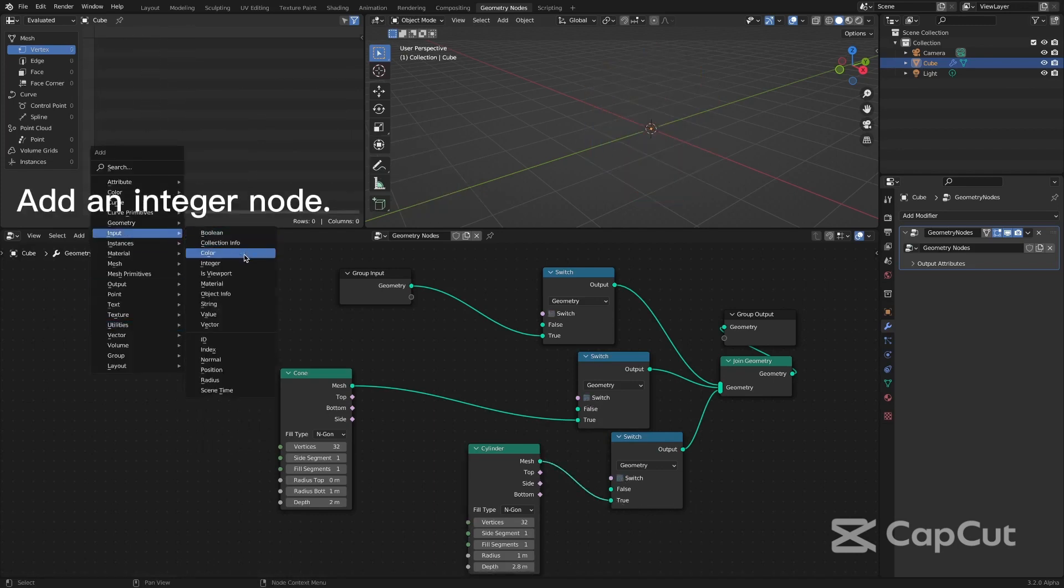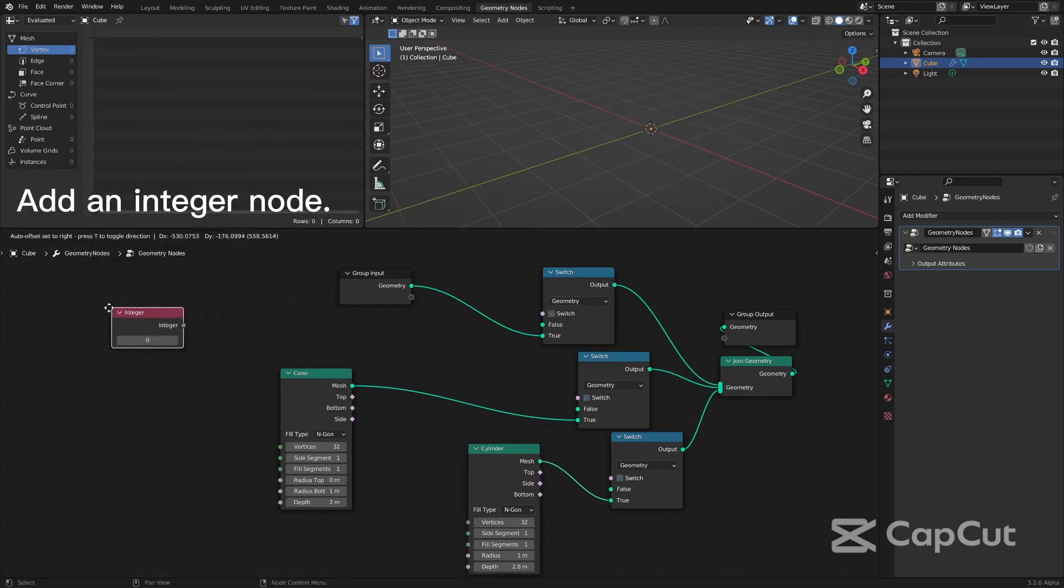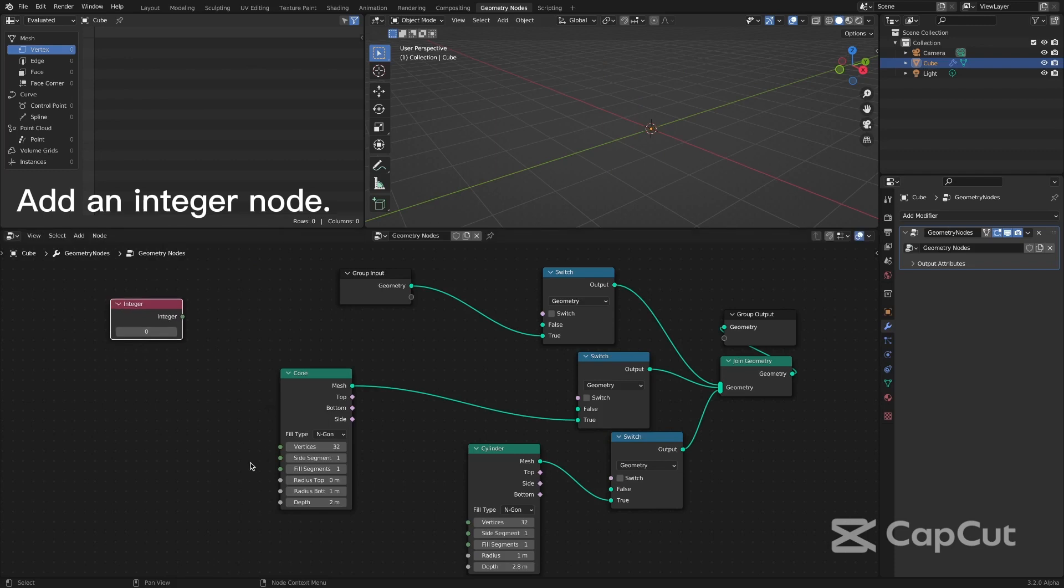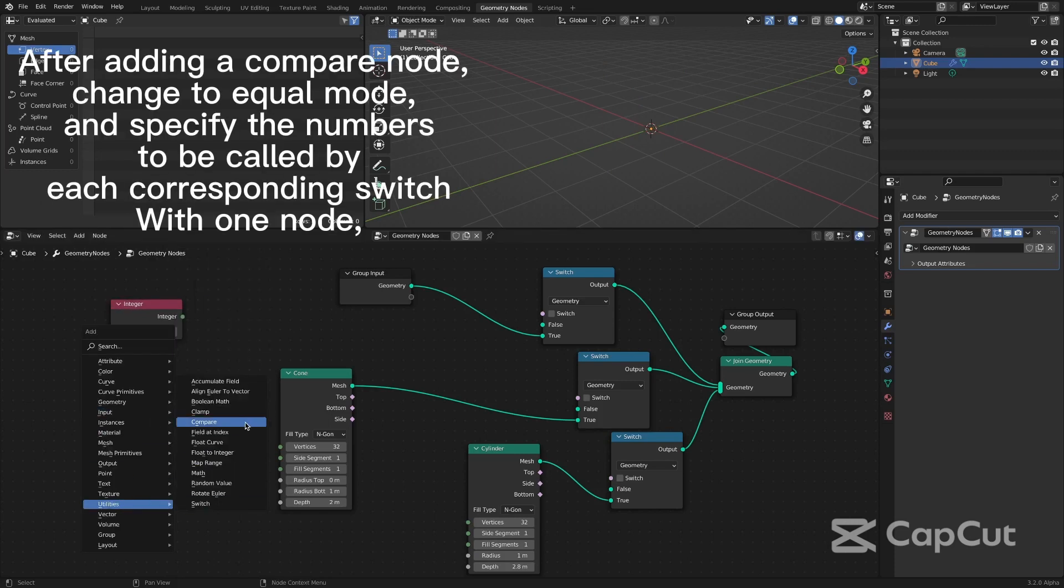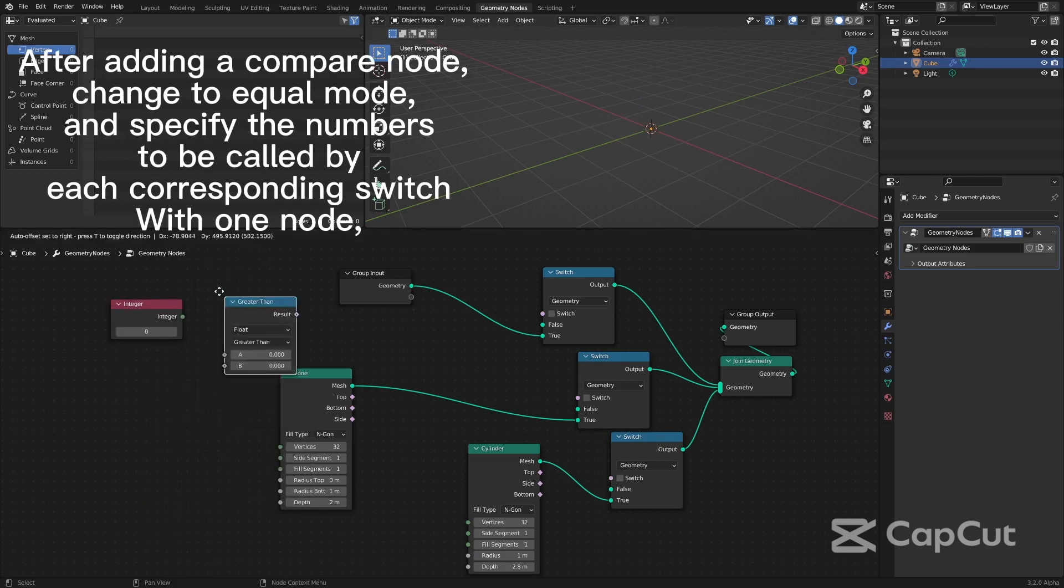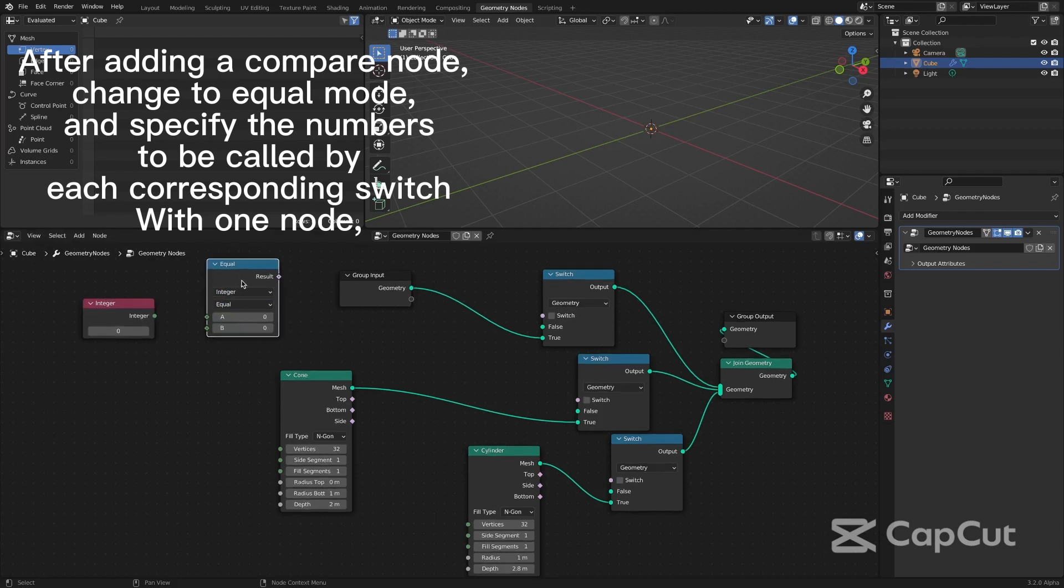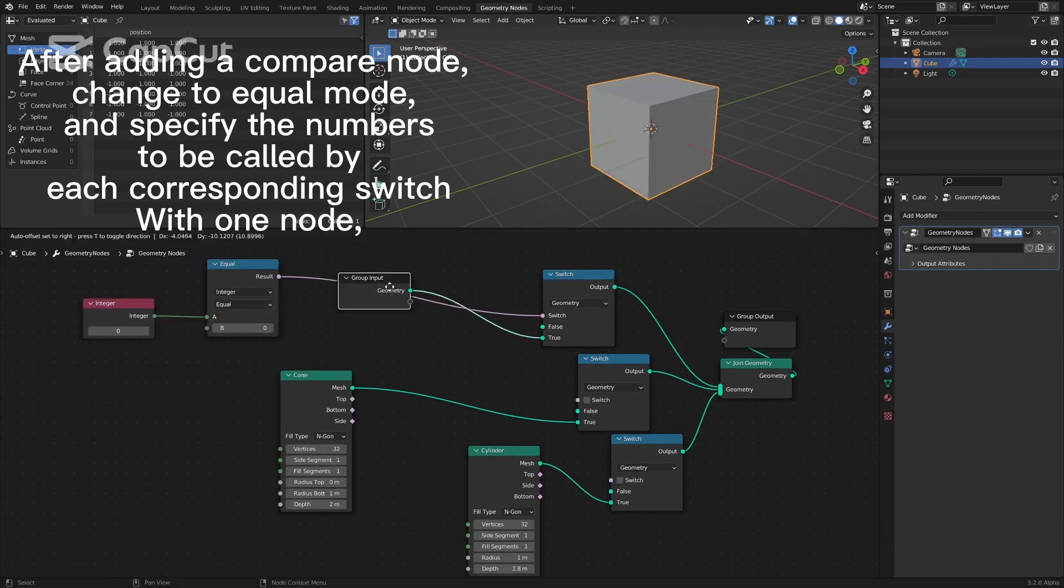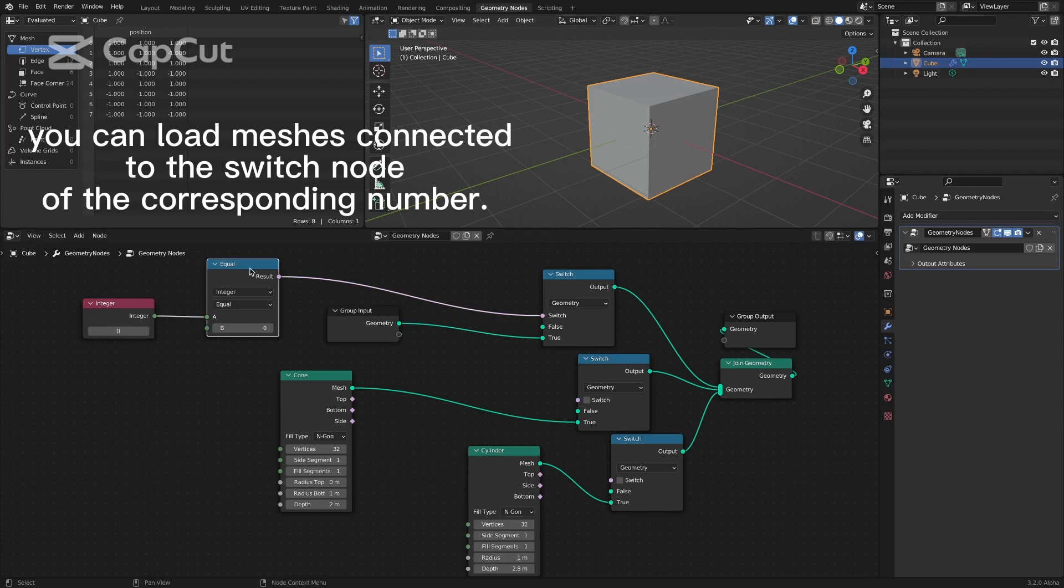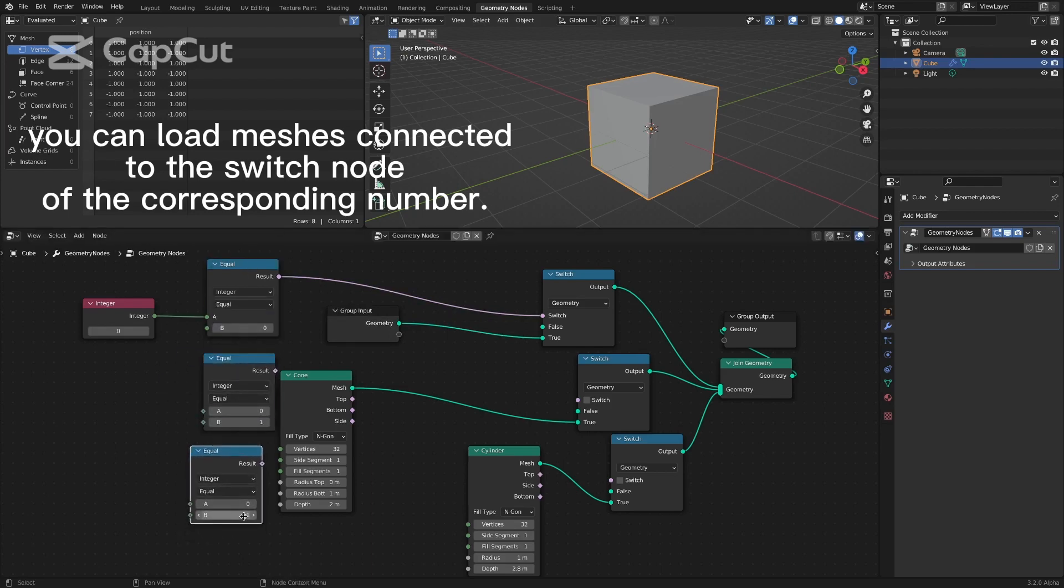Add an integer node. After adding a compare node, change to equal mode and specify the numbers to be called by each corresponding switch with one node. You can load meshes connected to the switch node of the corresponding number.